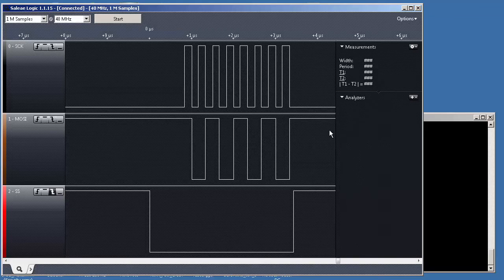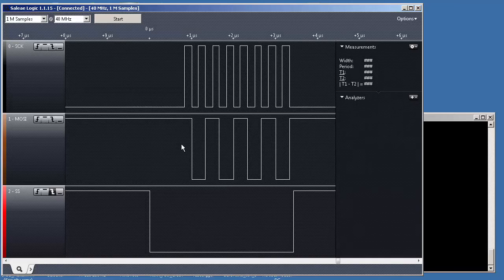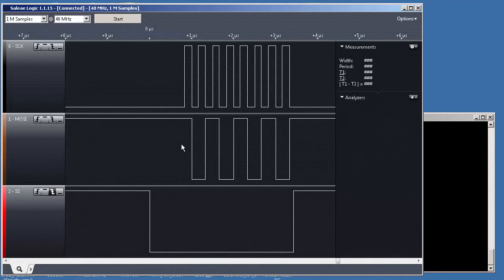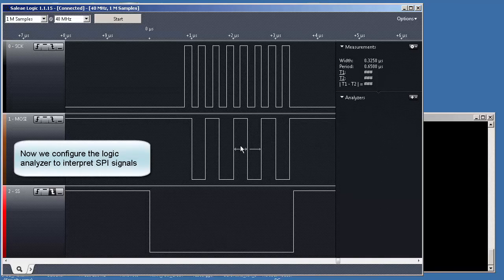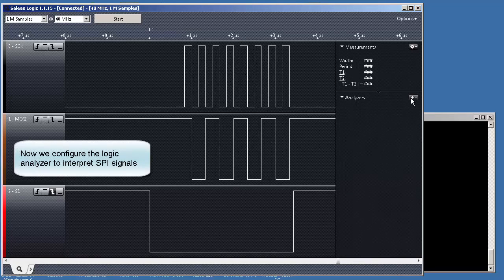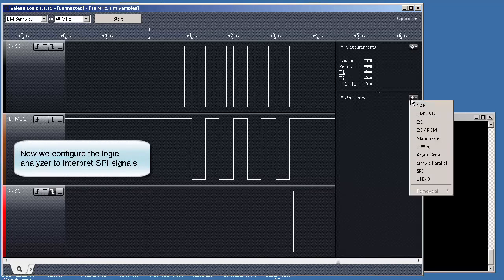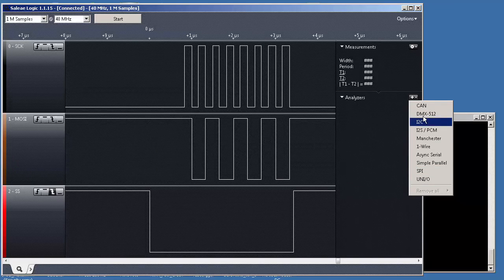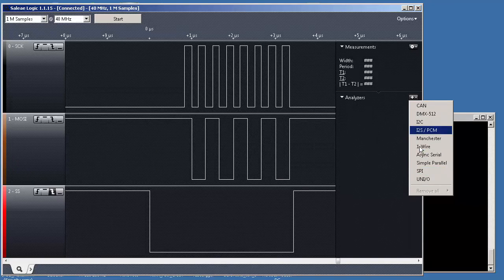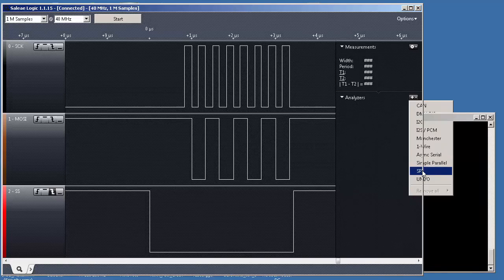Now, something that is really cool. Actually, just by looking at this, we don't know what information we have here. So, that's why we use the analyzers. So, we can come here. We say SPI. These are all the protocols that the logic analyzer supports.